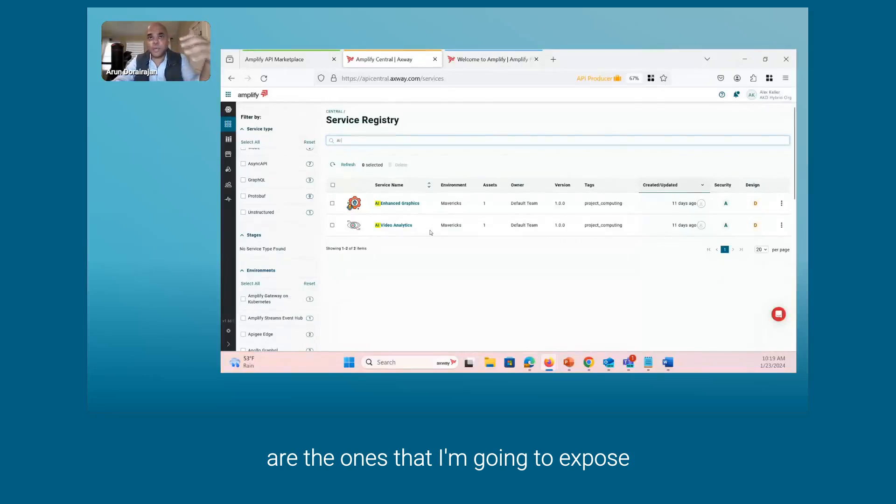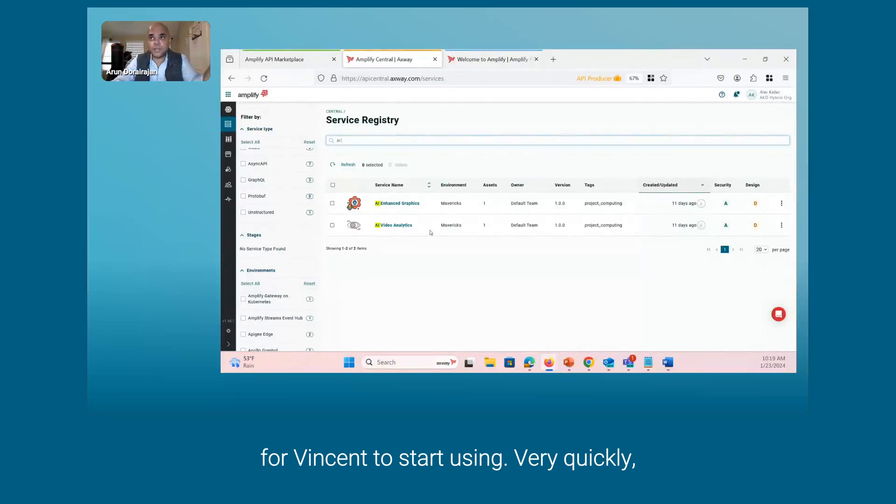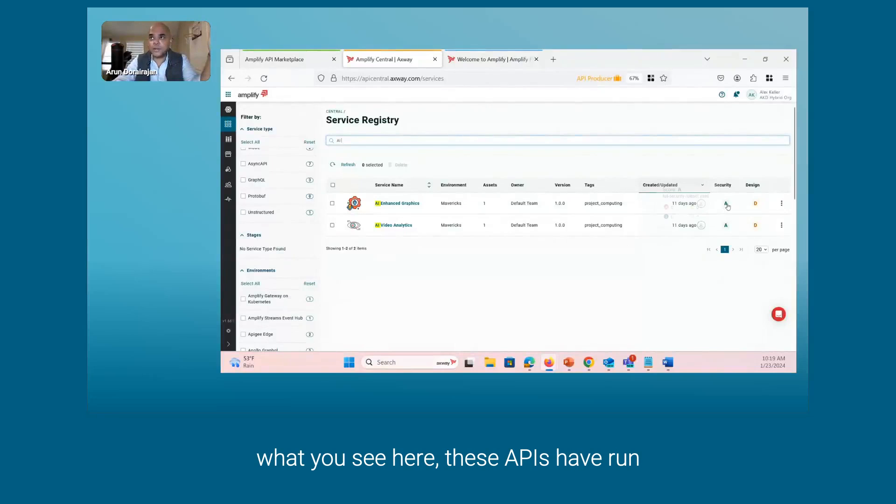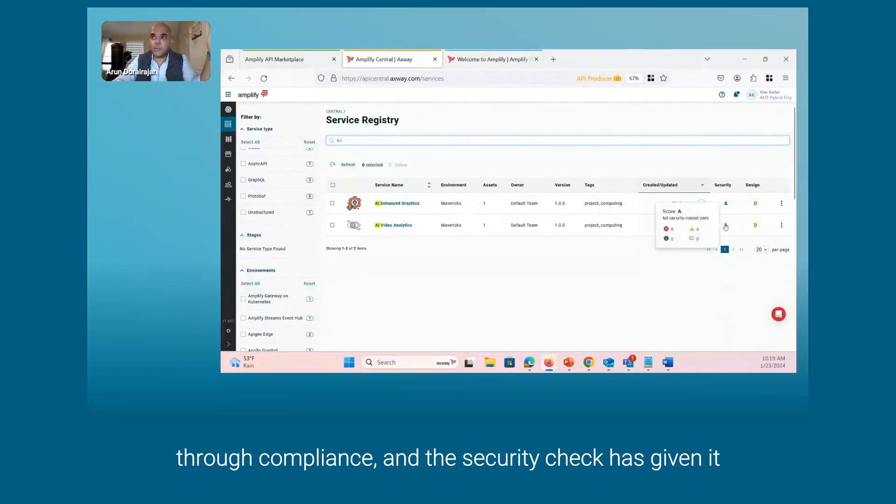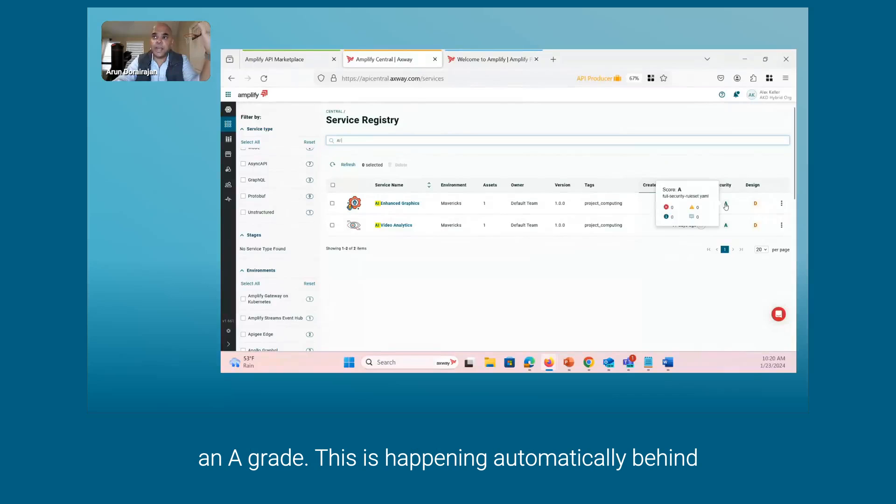These two APIs are the ones I'm going to expose for Vincent to start using. Very quickly, when you see here, these APIs have run through compliance and the security check has given it an A grade.